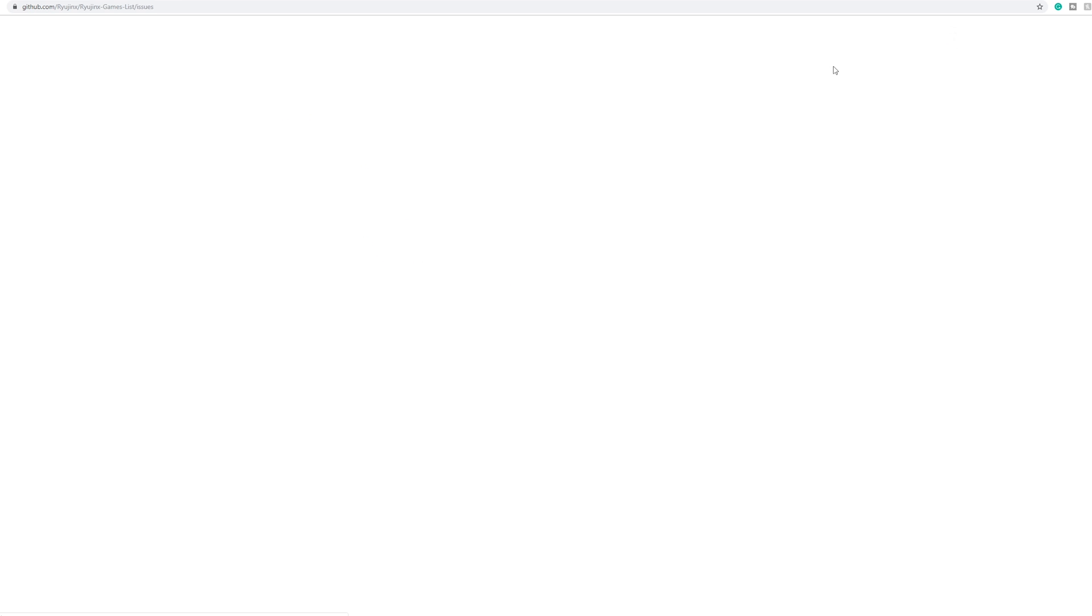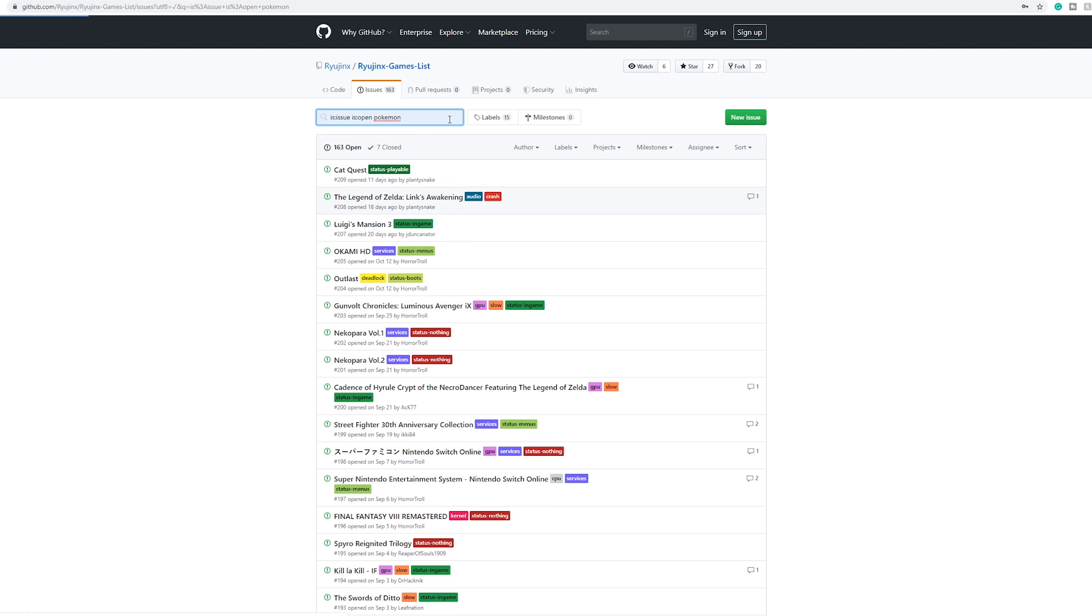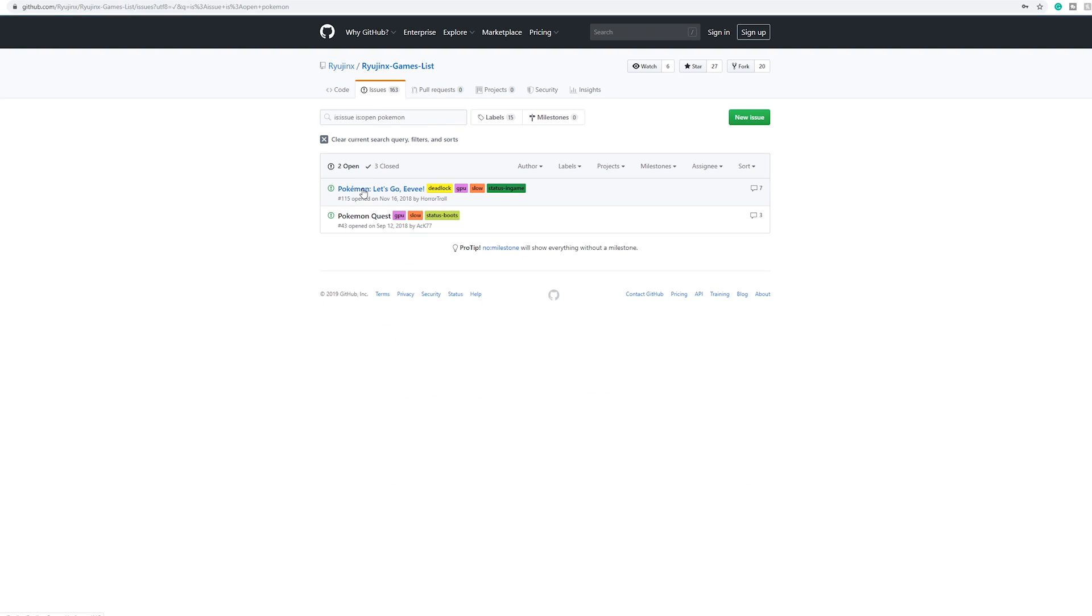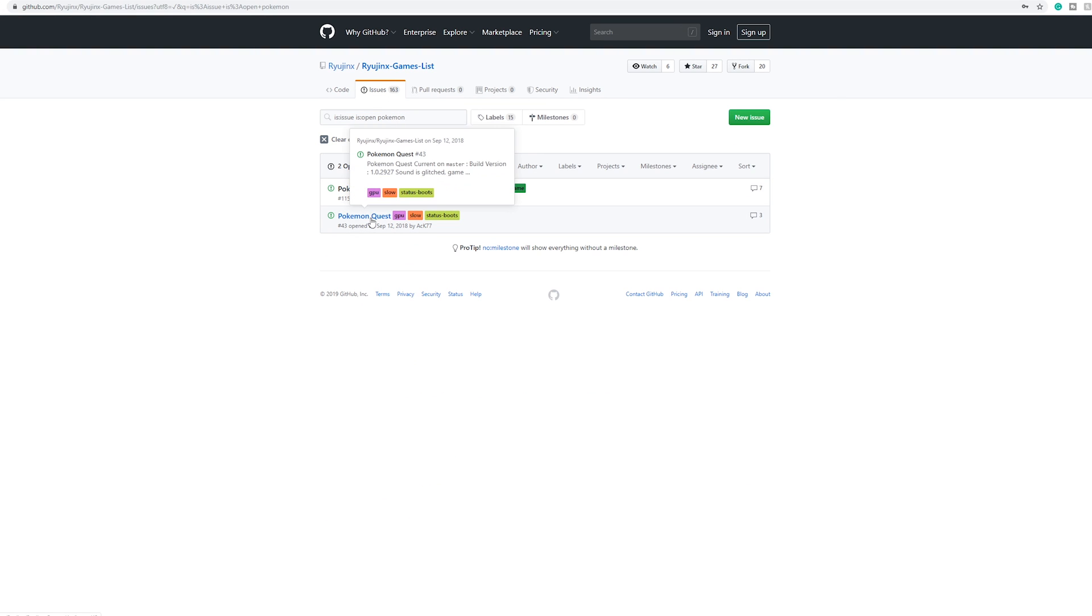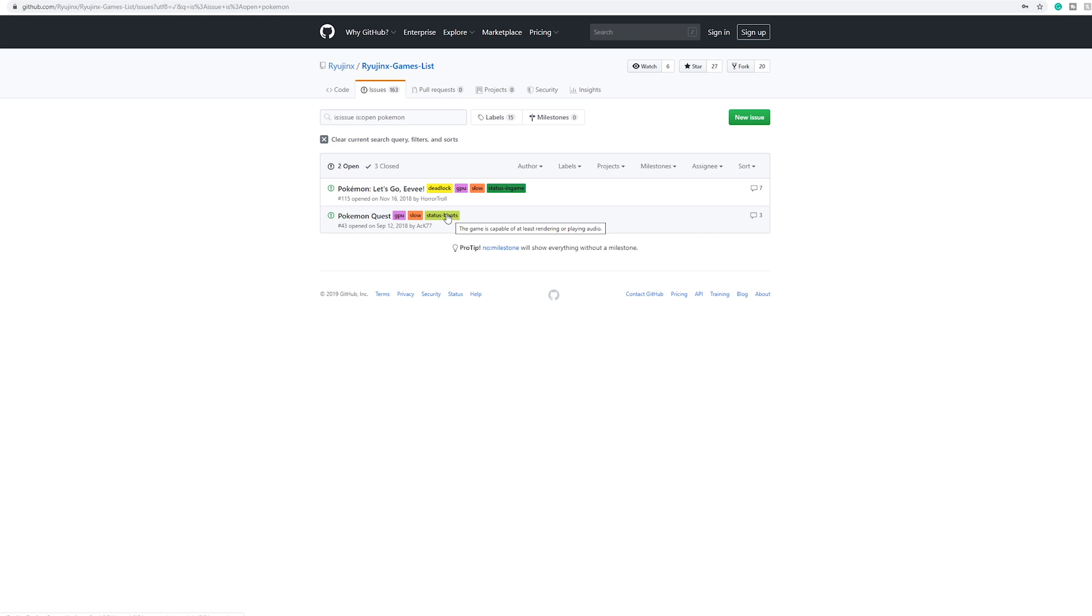So another really important thing to do is check the compatibility page. Please, before you ask if a game works, check this page and see what games do and what games don't work. For example, if you type Pokemon right here you can see Pokemon Let's Go, Pokemon Quest. One boots in game so it goes past the menus and one simply boots, so that's less good. So keep it in mind and you can search pretty much any game right here.